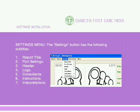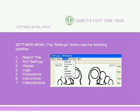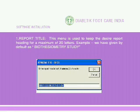Settings Menu: The Settings button has the following subtitles — Report Title, Port Settings, Header, Logo, Consultants, Instructions, and Interpretations. The Report Title menu is used to set the desired report heading for a maximum of 20 letters. By default, it is set as 'Biothesiometry Study'.